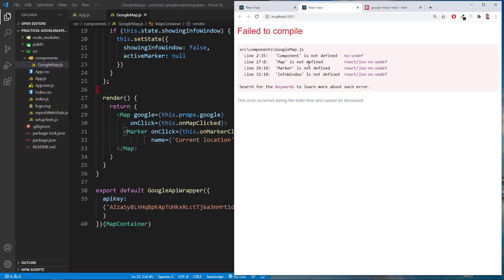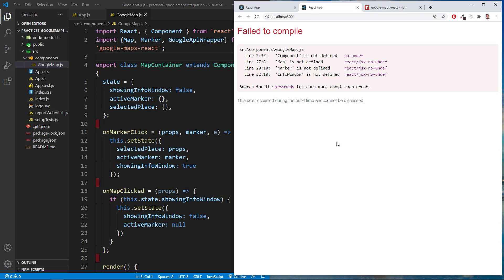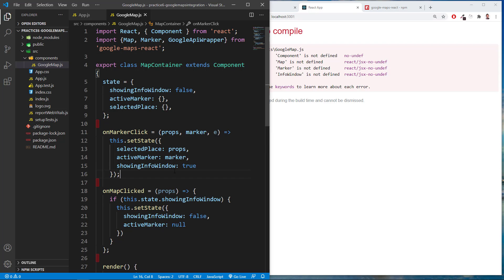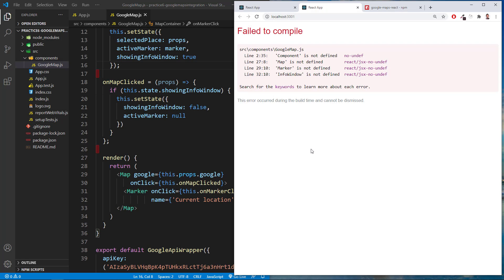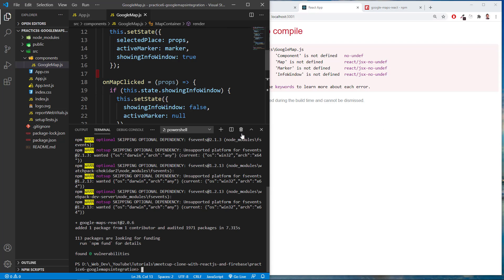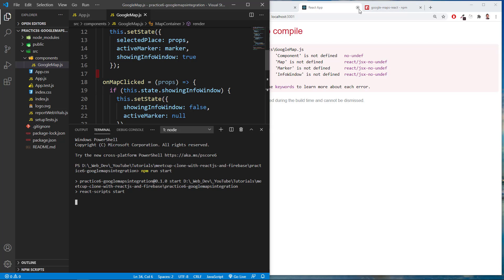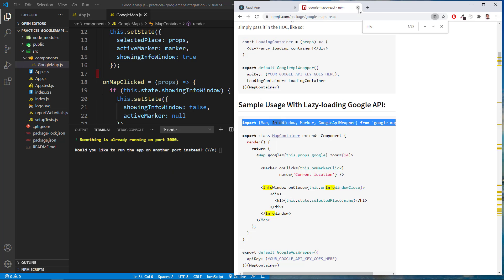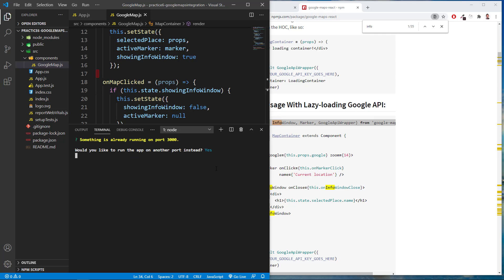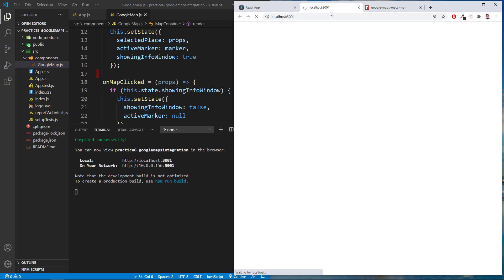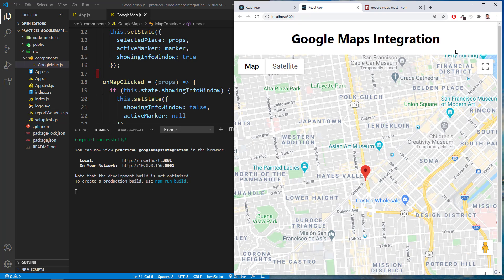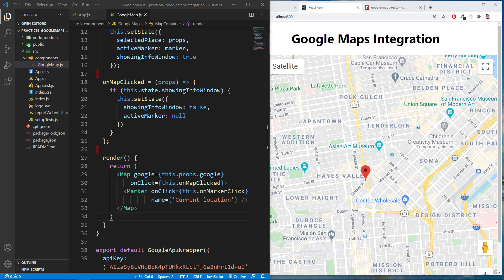The errors weren't updating, so I re-ran npm start and now it's working. We have Google Maps installed.